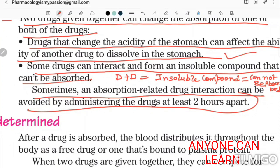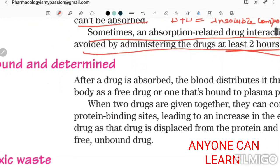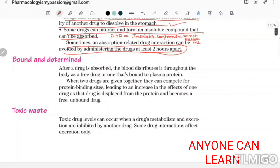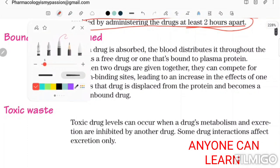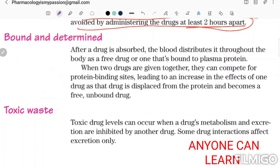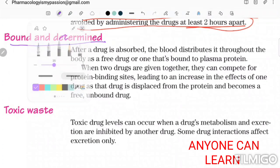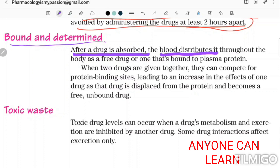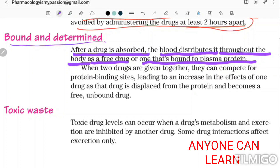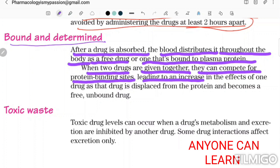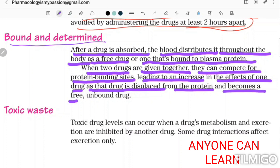Regarding protein binding: after a drug is absorbed, the blood distributes it throughout the body as a free drug or one that is bound to plasma protein. When two drugs are given together, they can compete for protein binding sites, leading to an increase in the effect of one drug as that drug is displaced from the protein and becomes a free and unbound drug.